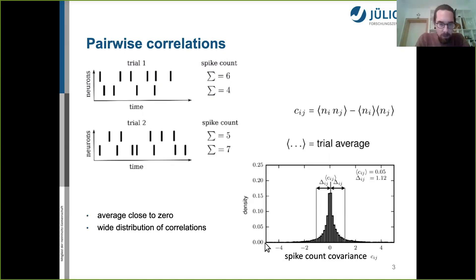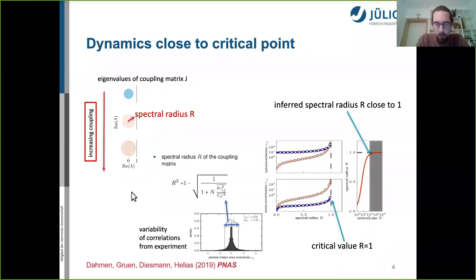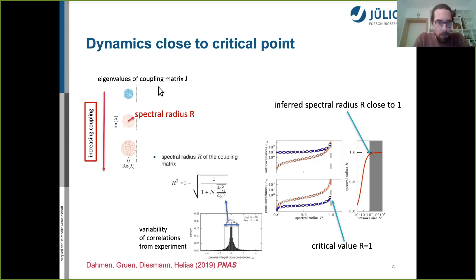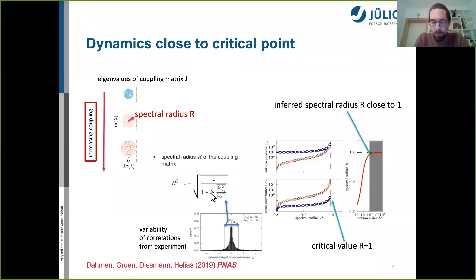David Dahmen set out to build a theory to understand how this width comes about. He built a network model whose most important ingredient is this coupling matrix J — an effective coupling matrix in linear response, measuring how one neuron influences all others. The surprising result of his theory is that it allows you to express this normalized width in terms of just two quantities: n, the number of neurons, and R, the spectral radius of the effective connectivity matrix.